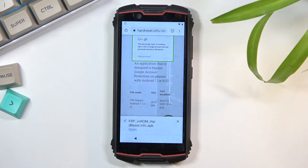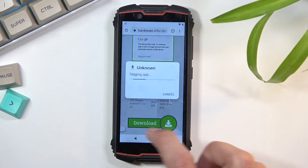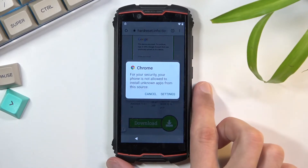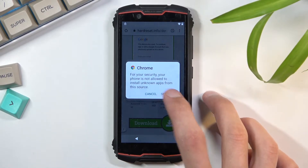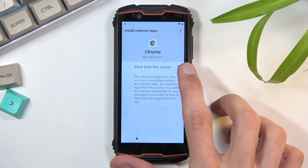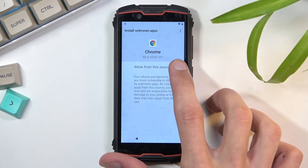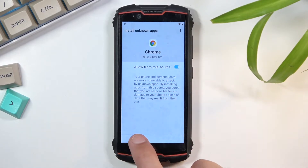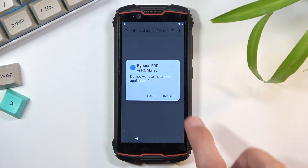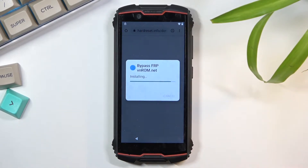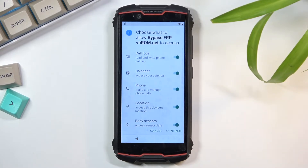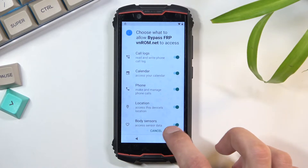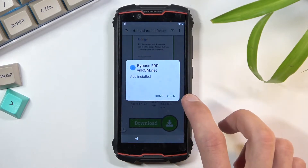Once it's finished, select 'Open.' Before we can actually install it, we need to navigate to settings and select 'Allow from this source,' meaning Chrome. Then go back and select 'Install.' Select 'Continue.'